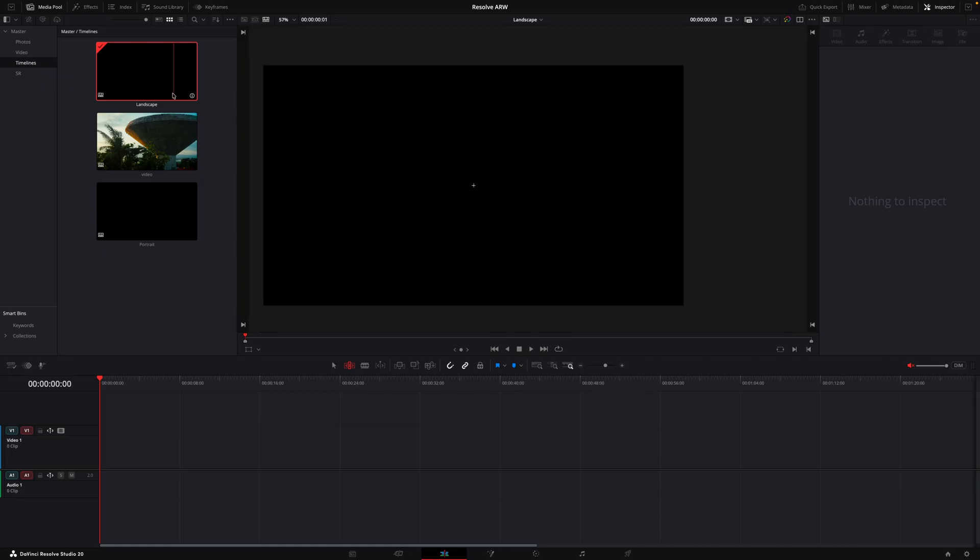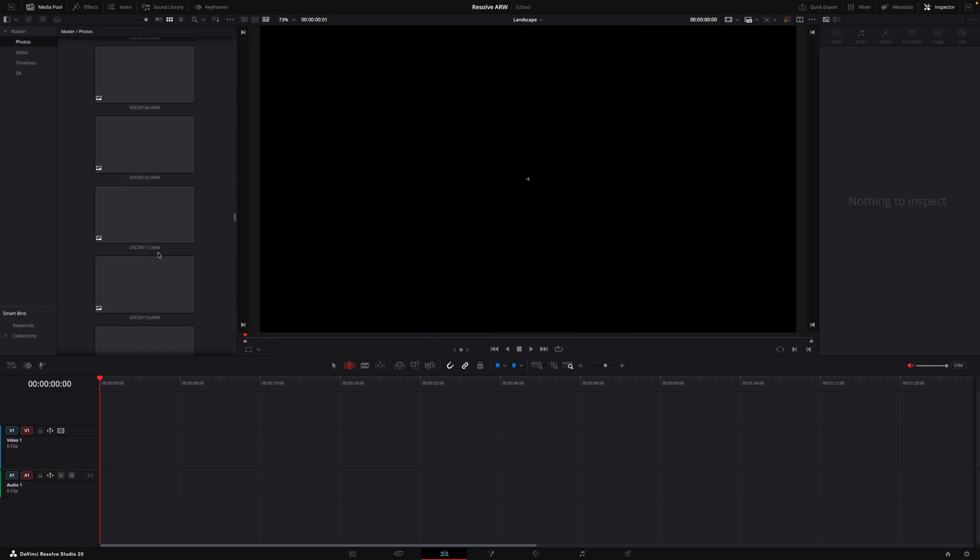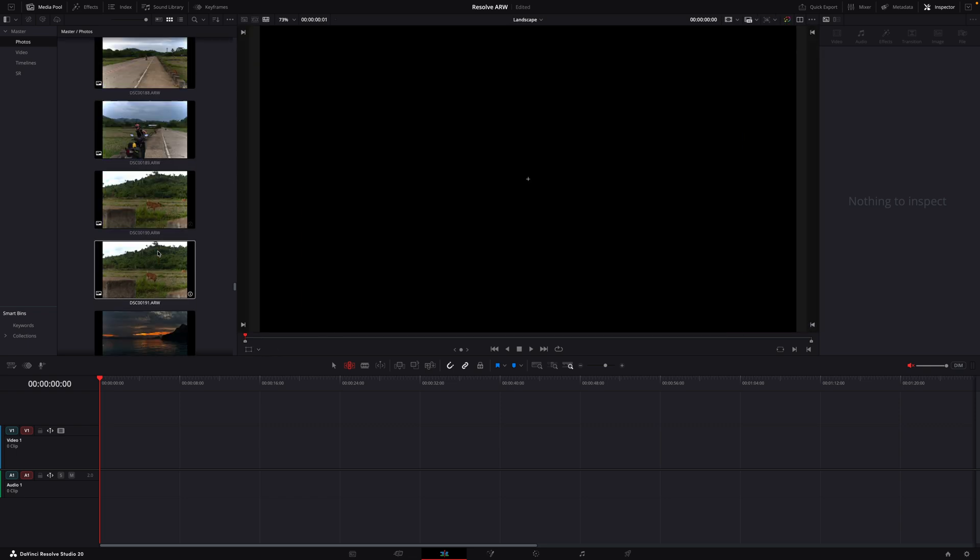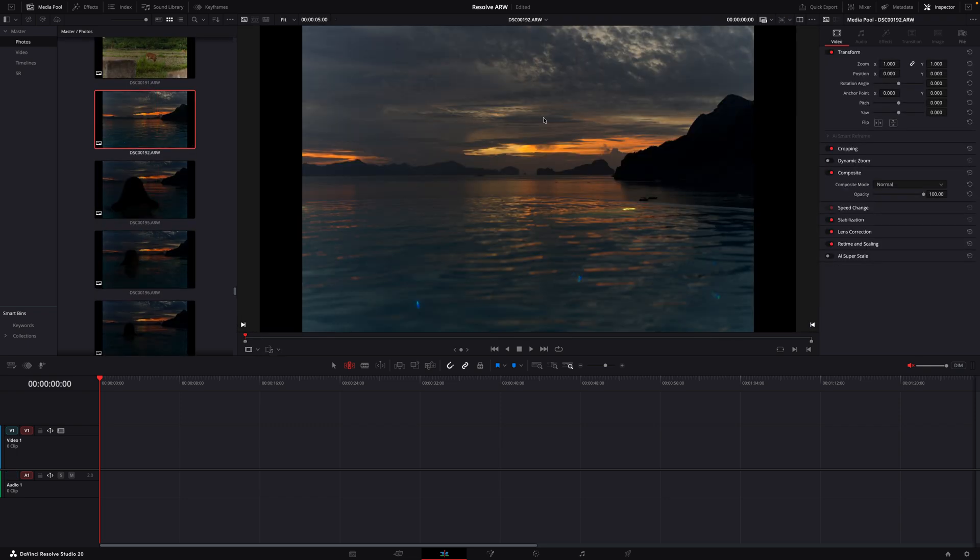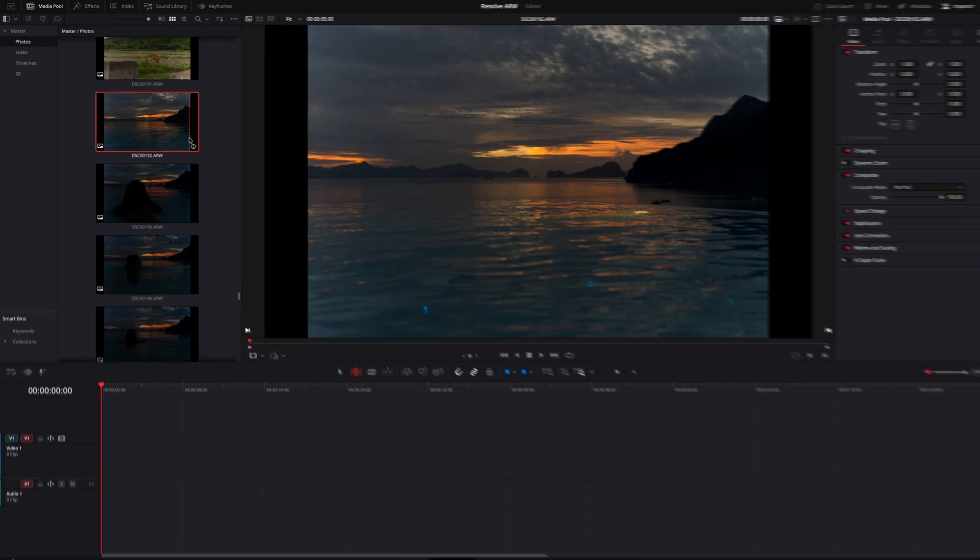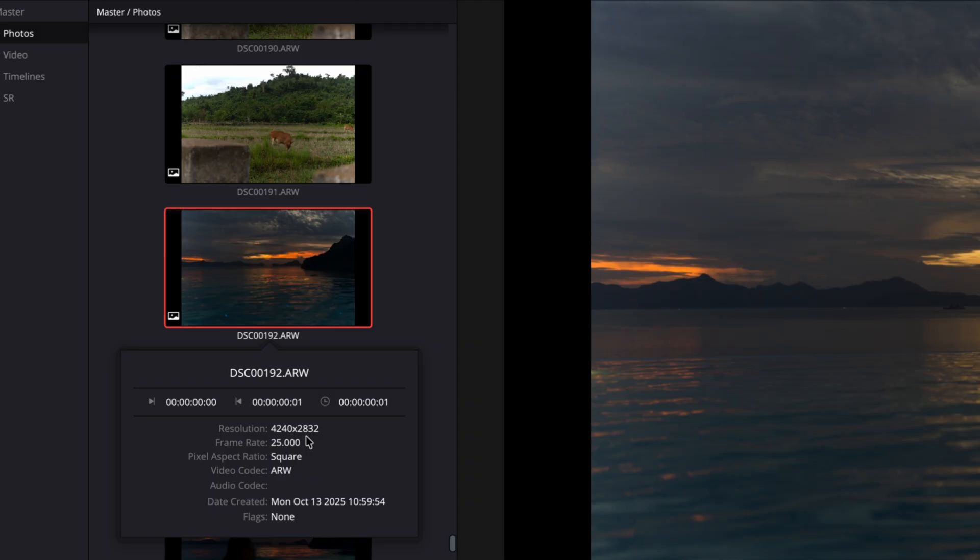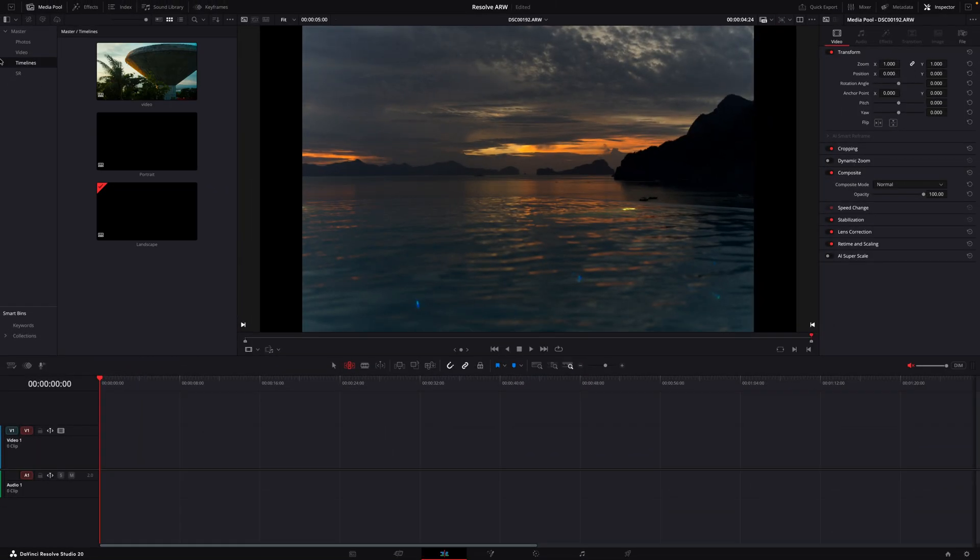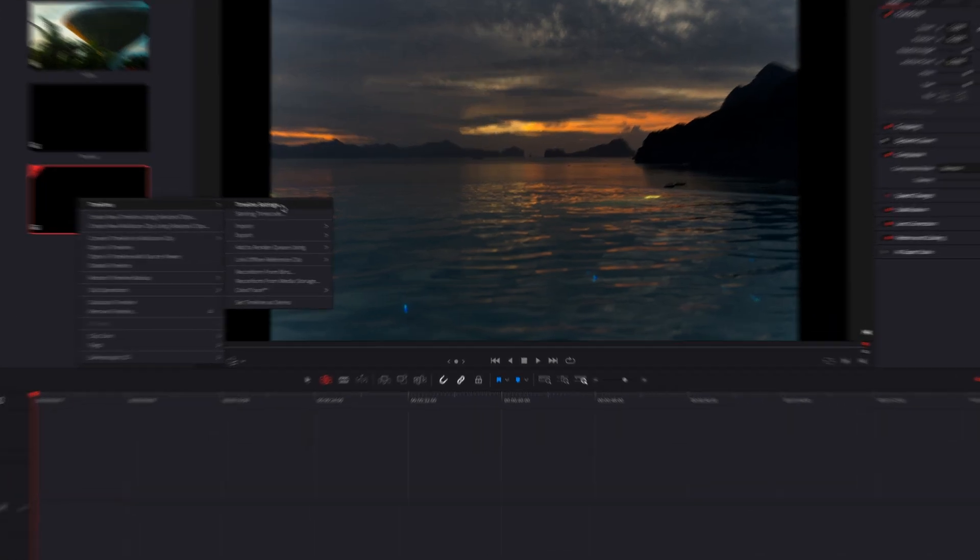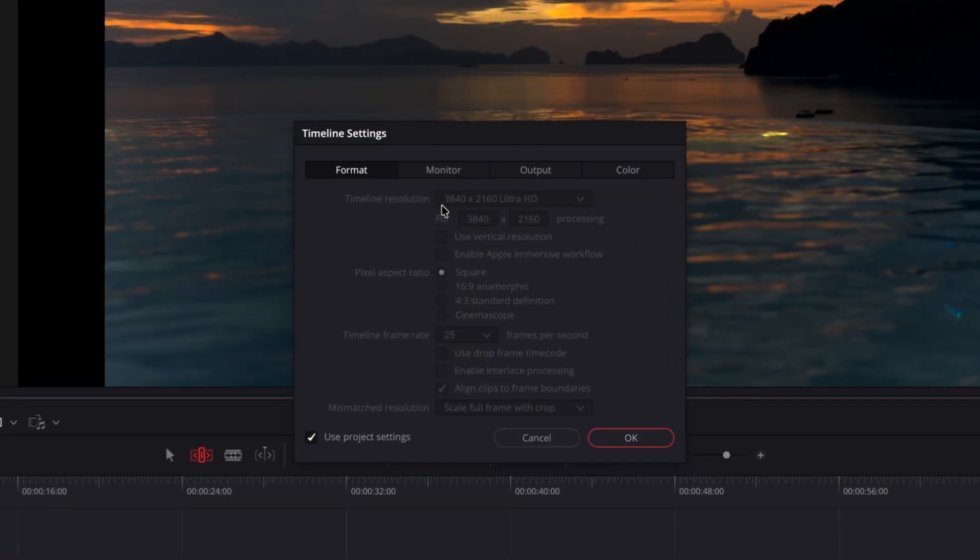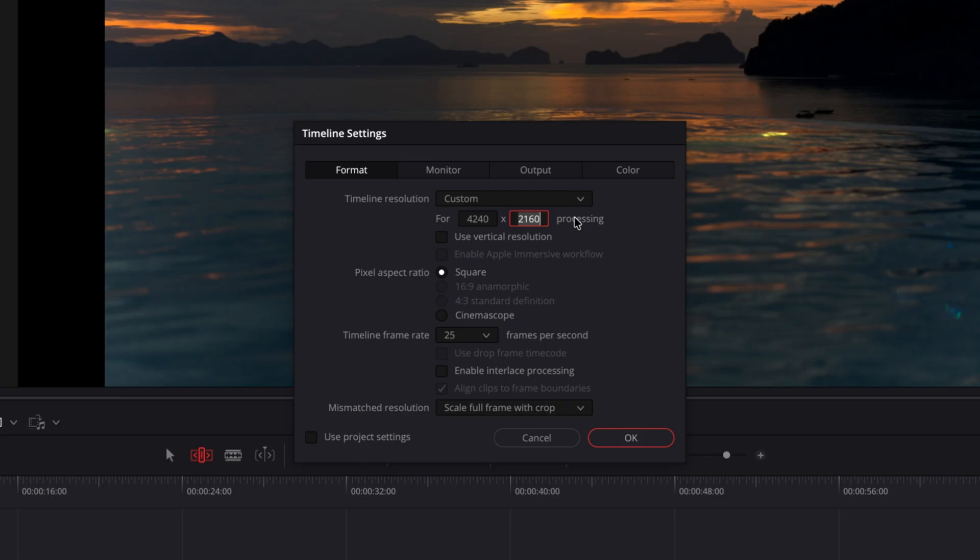Now let's begin with the landscape one. Because the photos don't have the same resolution as video and also not the same aspect ratio, we need to set the timeline settings differently. So to find out what resolution your photos are you can click here on the info button. It shows 4240 by 2832. We'll go to the timelines, select the landscape one, hit right click timelines and timeline settings. So now we deselect use project settings so this means for this timeline we have separate settings and we type in the resolution of the photos: 4240 by 2832.